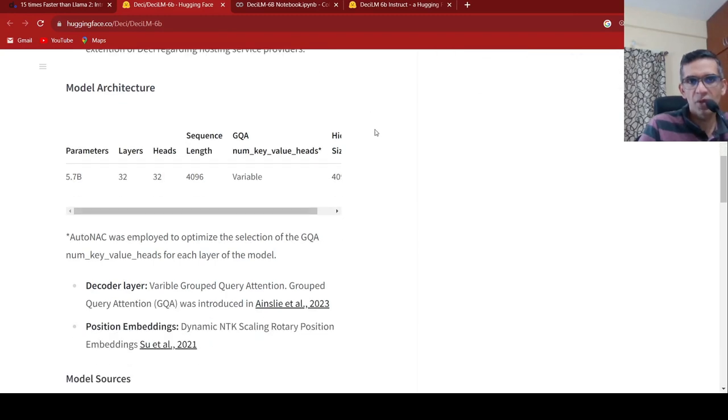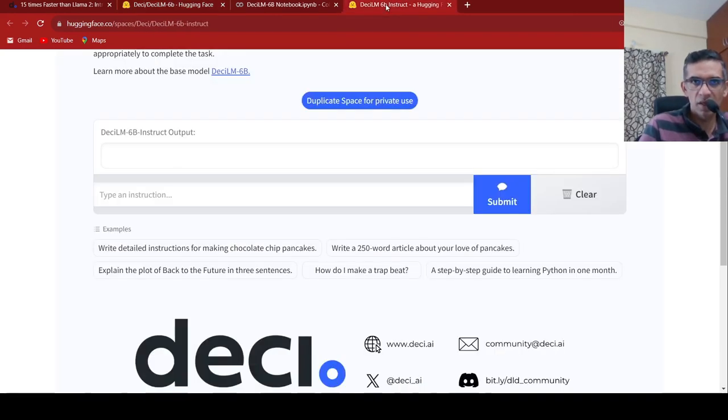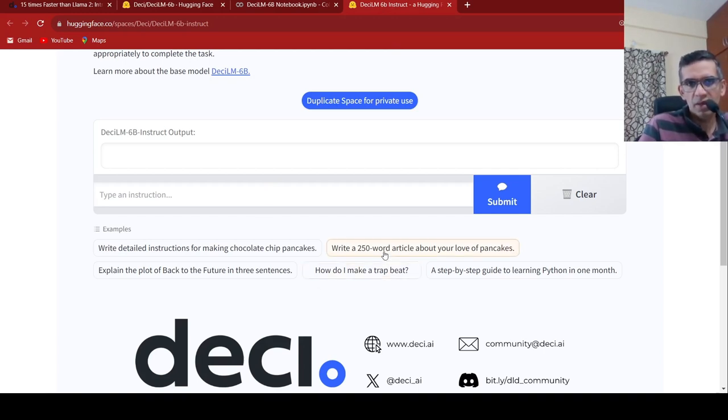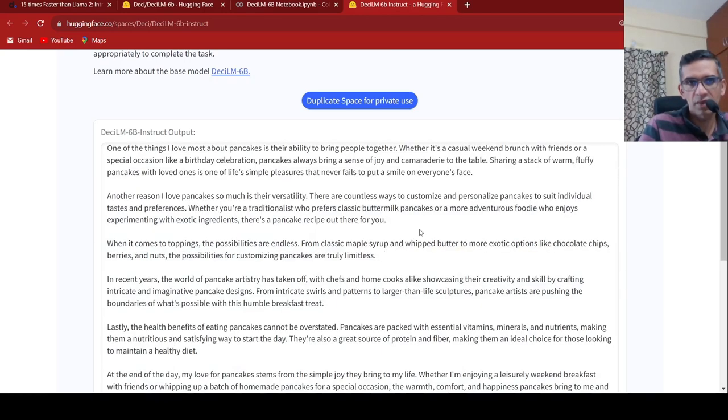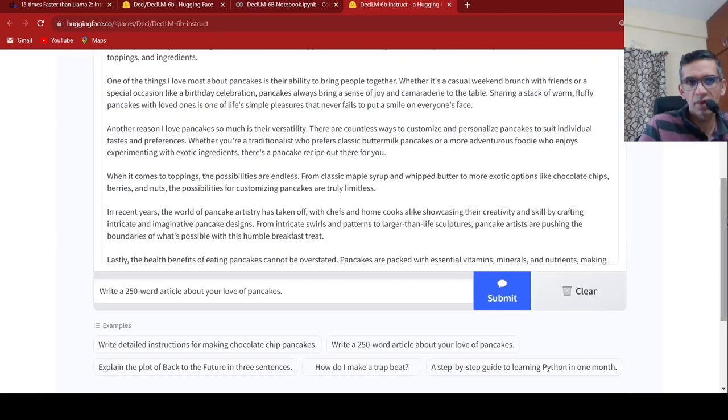they talk about the model architecture. It consists of decoder layers and position embeddings basically. So they also have a demo page over here. We can quickly look at the demo and come back. Say for example, this is an example. They have write a 250 word article about your love of pancakes. And when you submit,